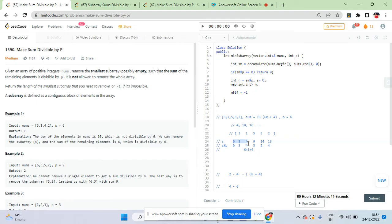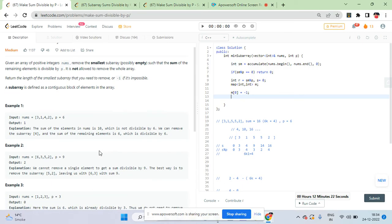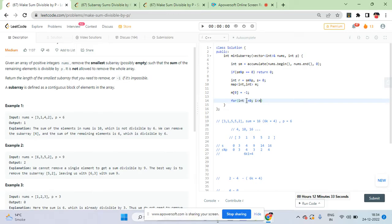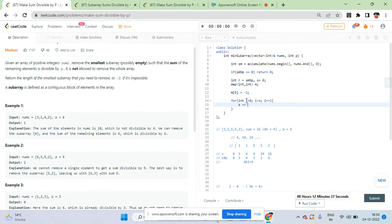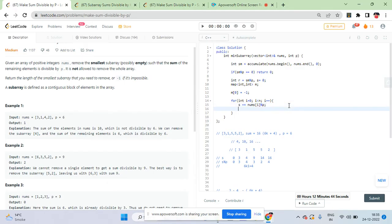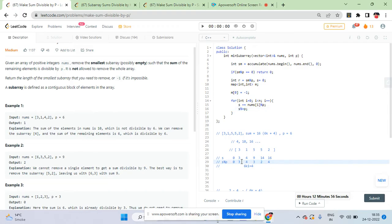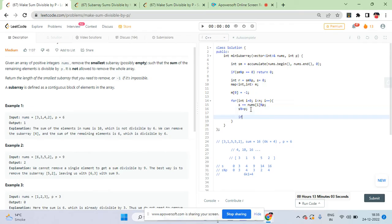The map stores the most recent index where each prefix sum modulo p was seen. m[0] = -1 means index -1, so if we find a prefix sum mod p equal to 4 at index 1 and 0 was stored at -1, the subarray length is 1 minus (-1) = 2. In the loop, for each index i, update s = (s + nums[i]) modulo p. Then check if the good pair exists in the map.